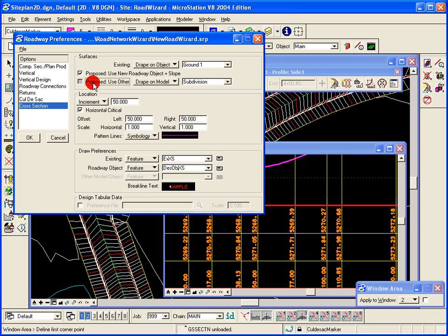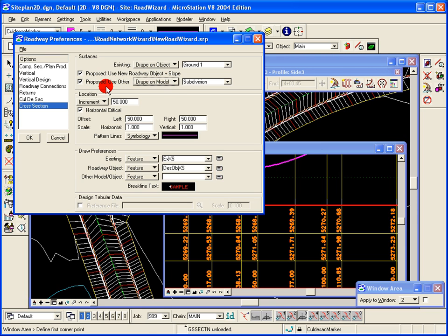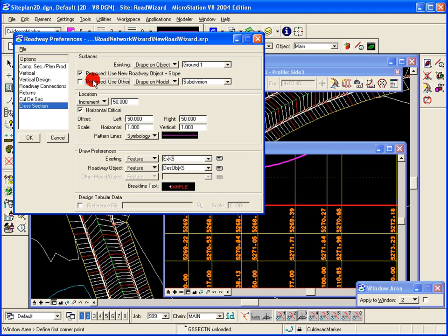We could also use a model or object, so we could use something else as well. A separate graphic can be plotted.